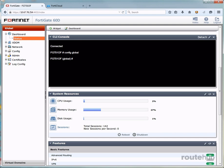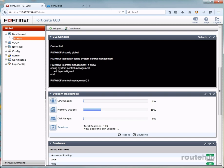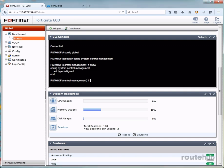So here we'll type in config system central management. And there let's view the current configuration under that system. And there you see that there's nothing set up for backups. You will see something called set type FortiGuard. So let's enable that now by typing in the command,